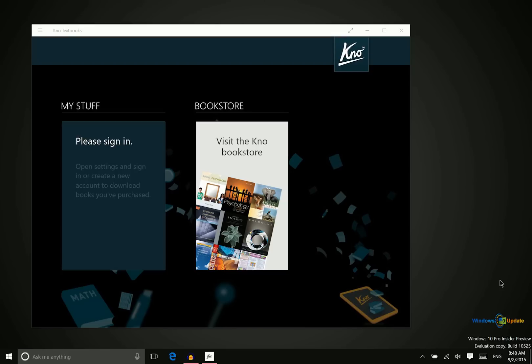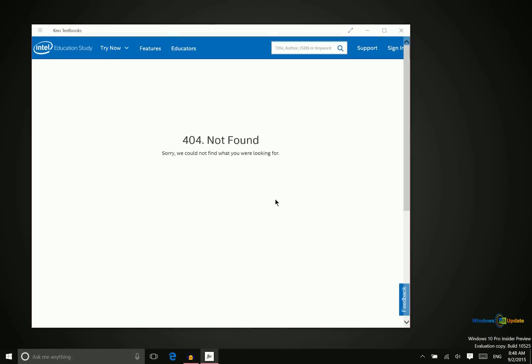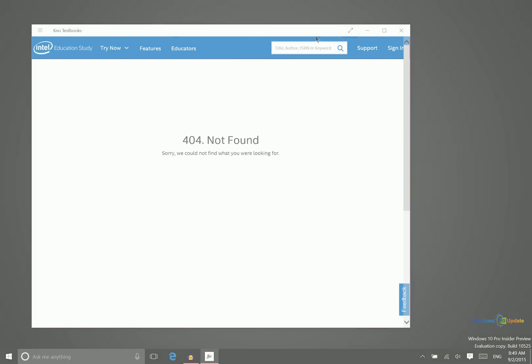So imagine having all of those textbooks available to you right on your device. That really limits the amount of weight and the number of things you have to remember. I haven't registered for this No Textbooks application since I'm not in college right now. But if you do, you'd be able to go through this store and browse all the different books, search for them using an ISBN or keyword, or search by title or author as well. This app is really great for students, especially those in college.